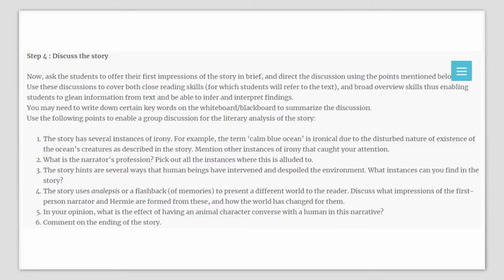Use the following points to enable a group discussion for the literary analysis of the story. First, the story has several instances of irony — for example, the term 'calm blue ocean' is ironical due to the disturbed nature of existence of the ocean's creatures as described in the story. Mention other instances of irony that may have caught the students' attention. What is the narrator's profession? The story hints at several ways that human beings have intervened and spoiled the environment — what instances can you find in the story?